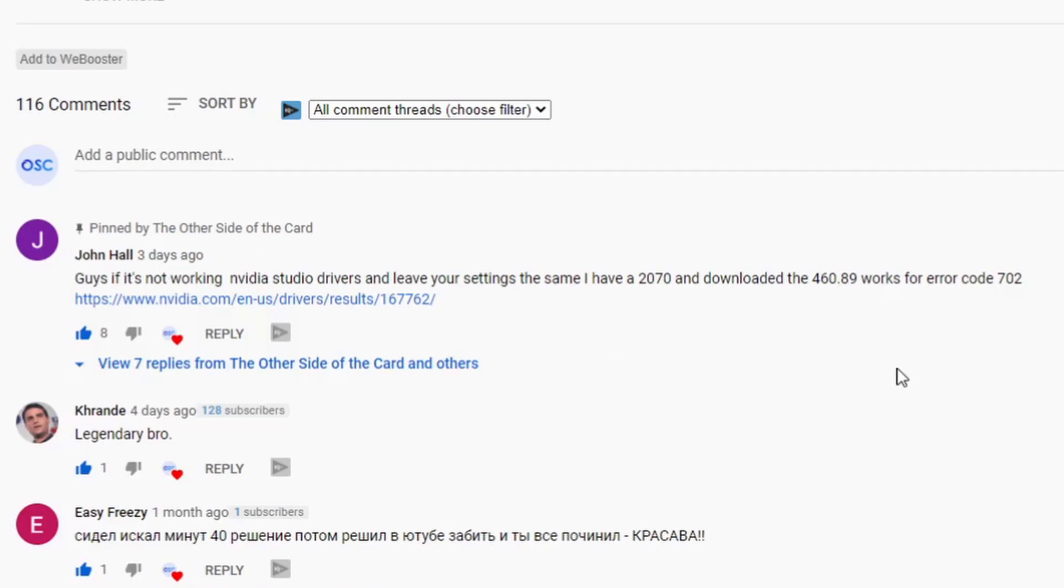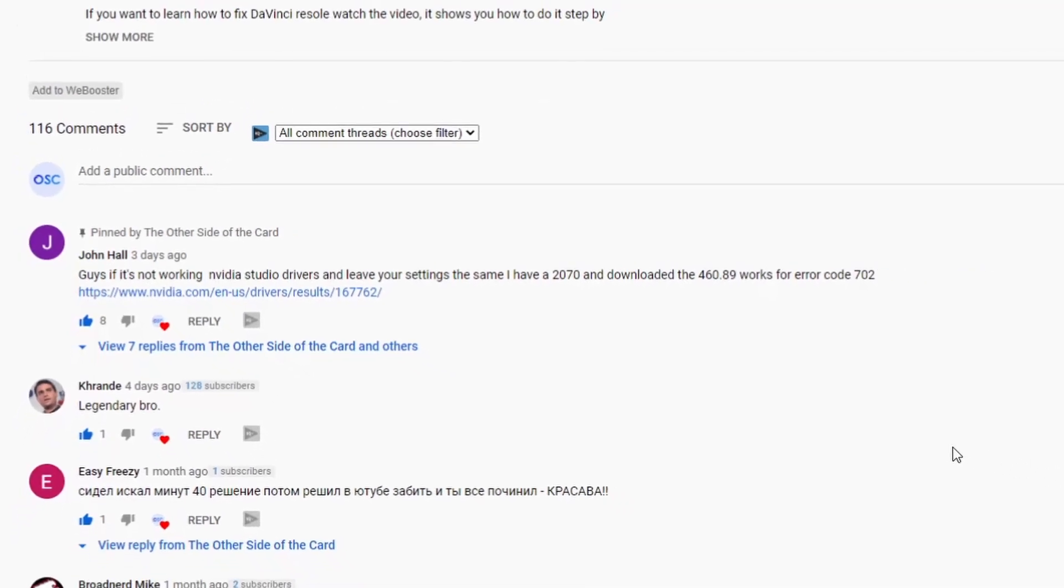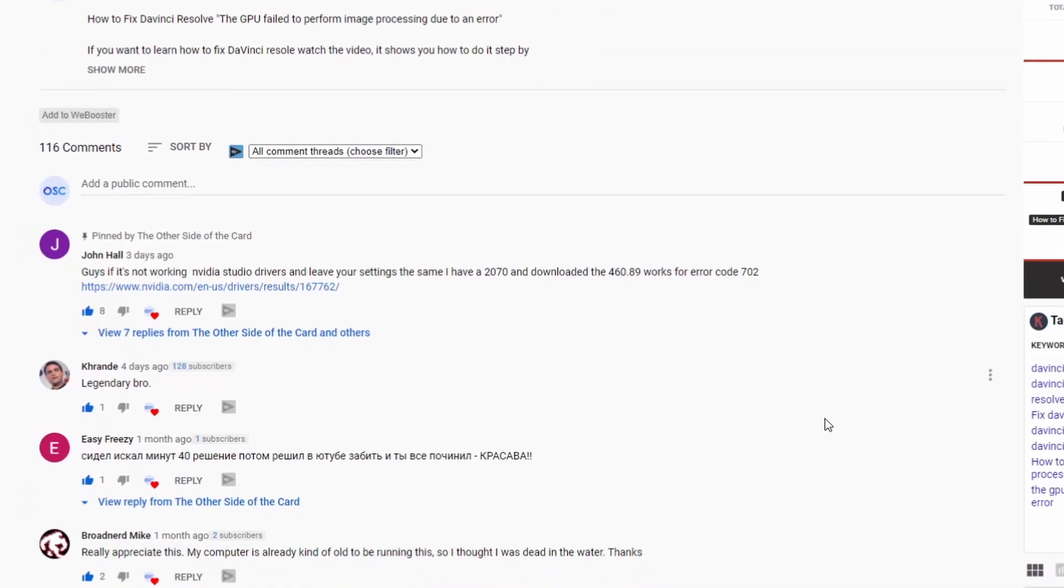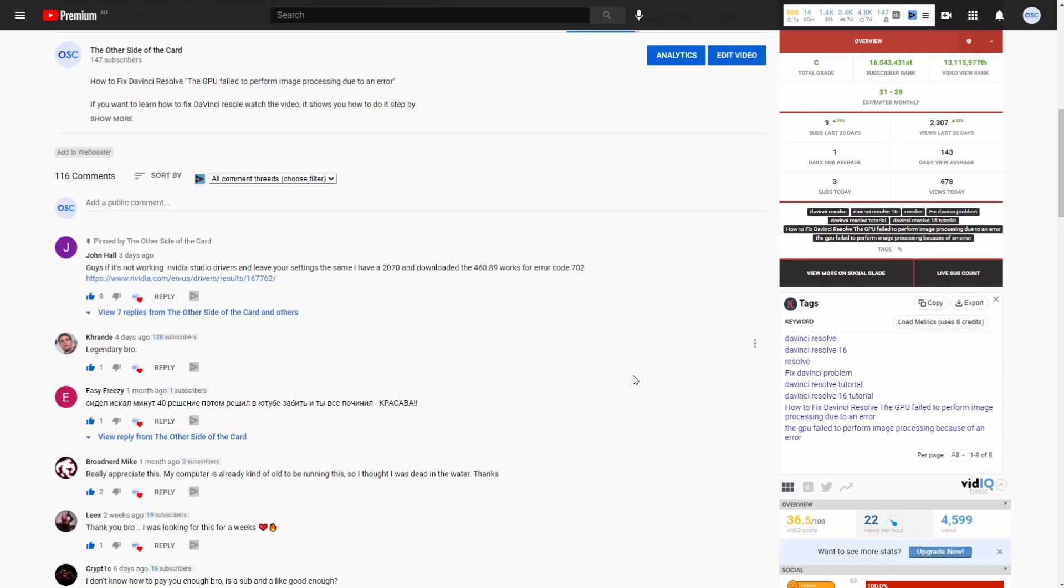So go down into the description, click on that link, and download the drivers for your GPU, and you should be good to go.